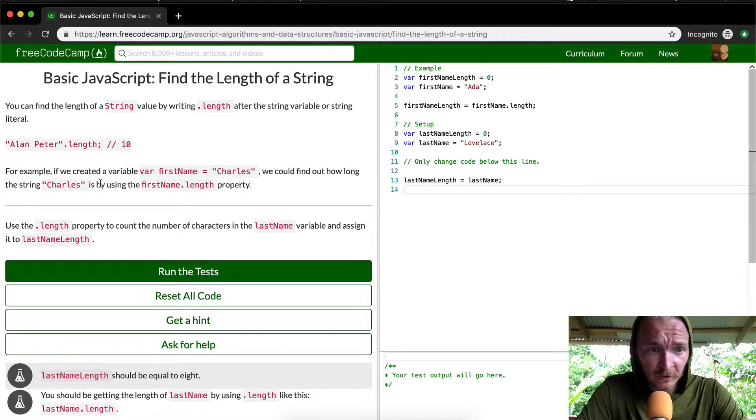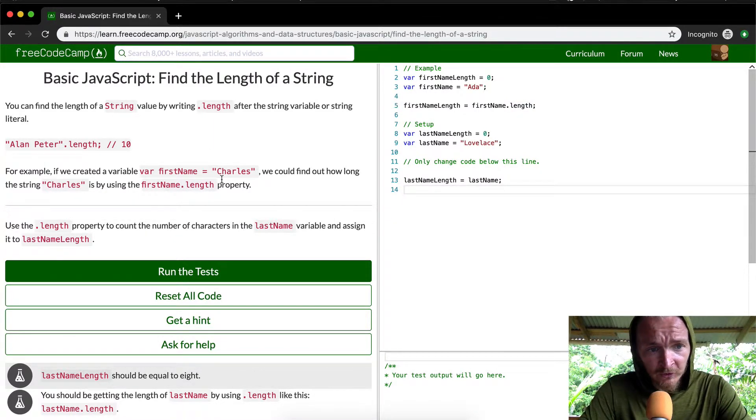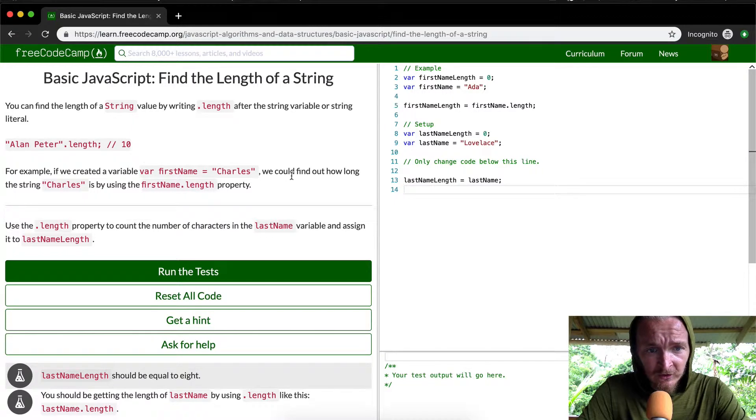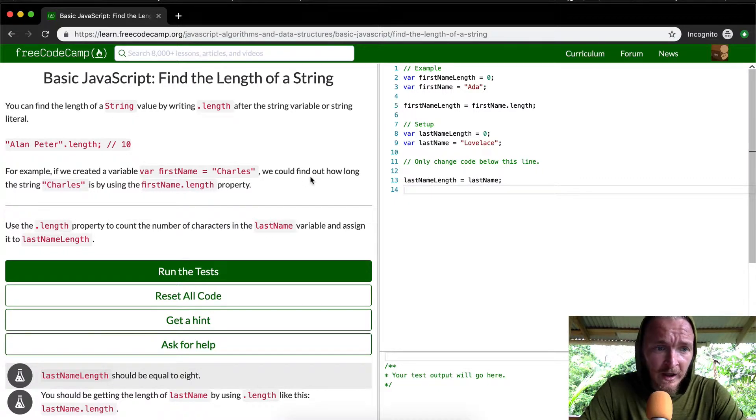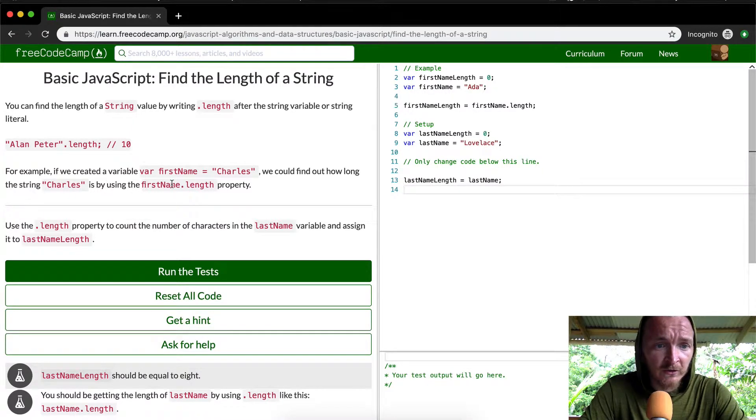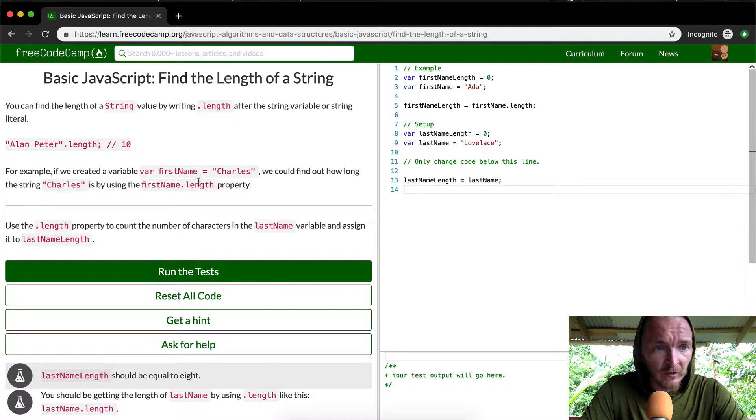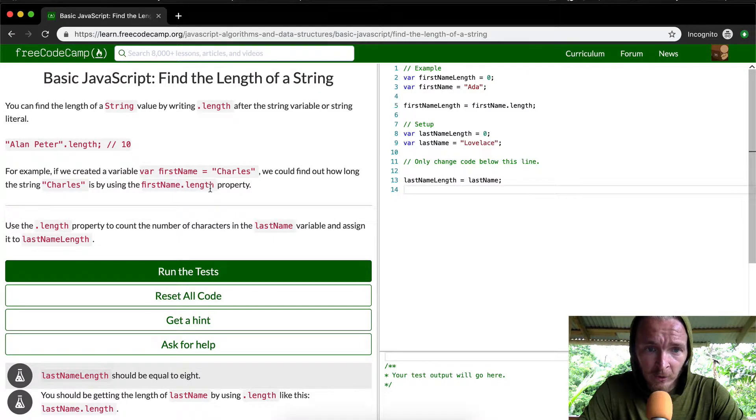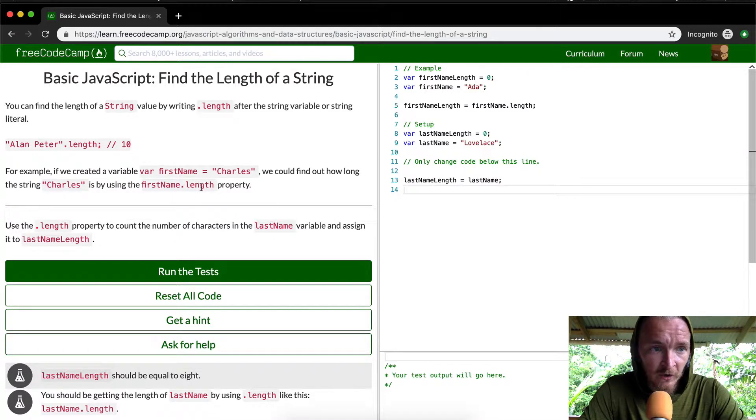For example, if we created a variable named firstName = "Charles", we could find out how long the string Charles is by using firstName.length. And so in this example, they're using the string variable.